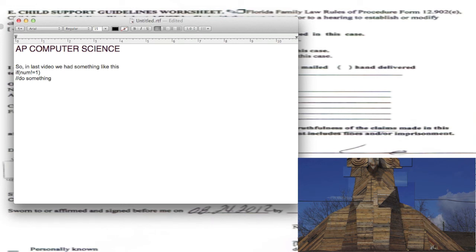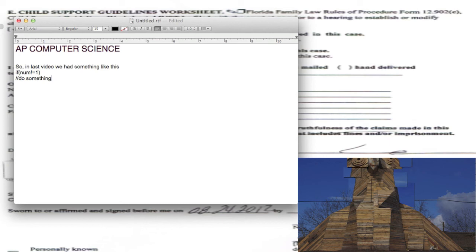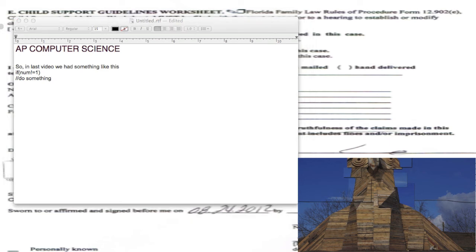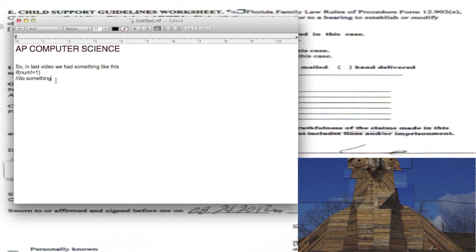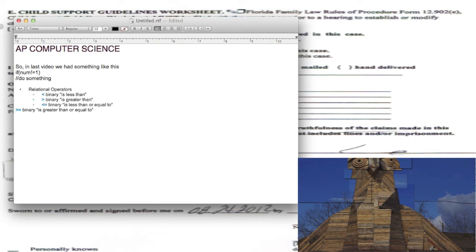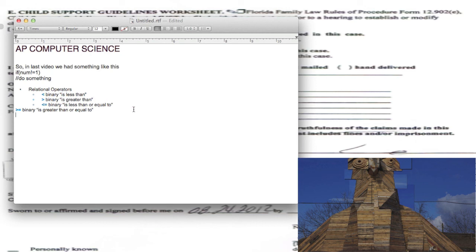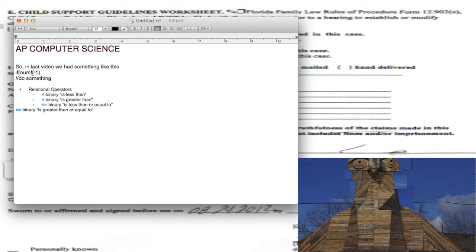Another set of operators are what are called relational operators, and I'll bring them to the screen here in one second. So relational operators include greater than, less than, less than or equal to, greater than or equal to.